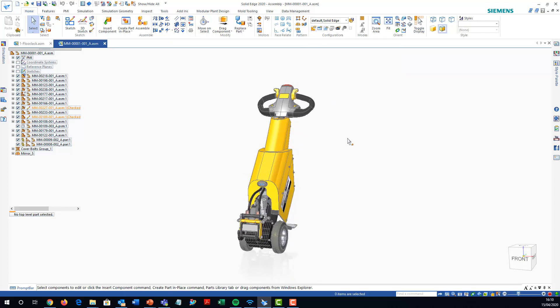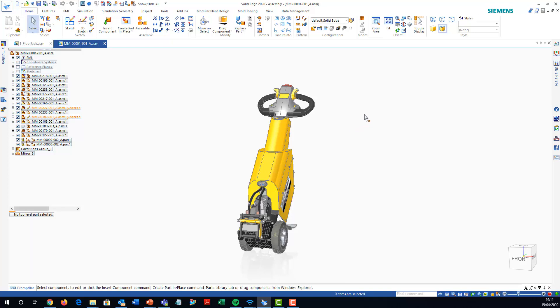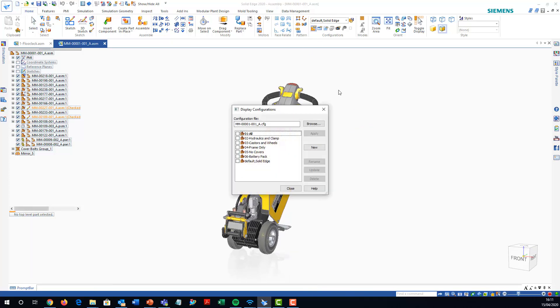I'm just going to right-click and do show all, just to make sure everything's showing. Then I'm going to create a configuration and make sure all is updated.